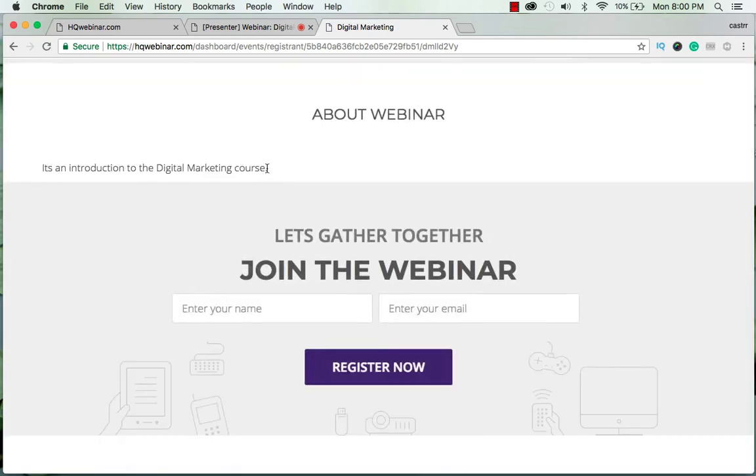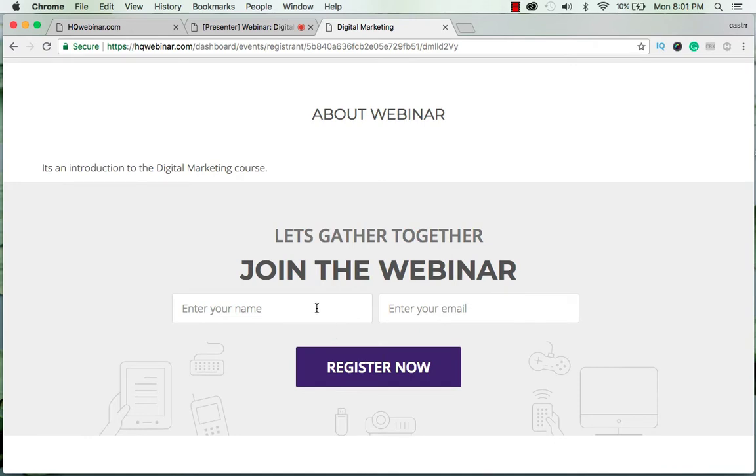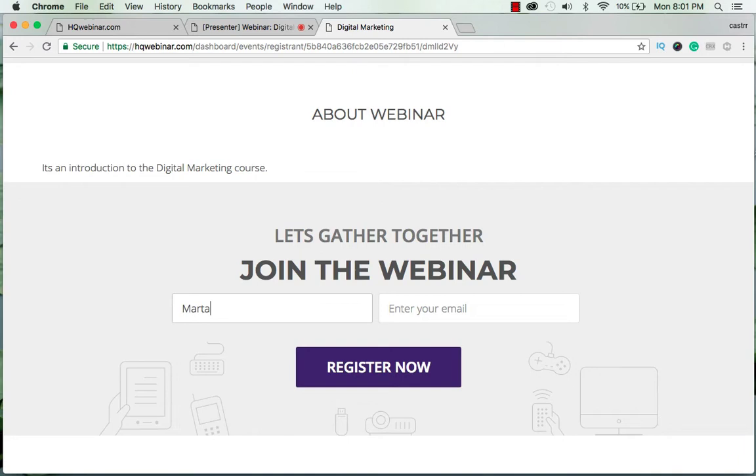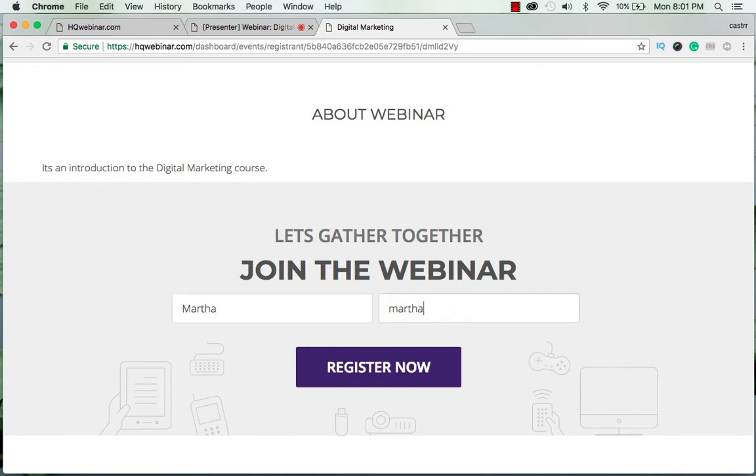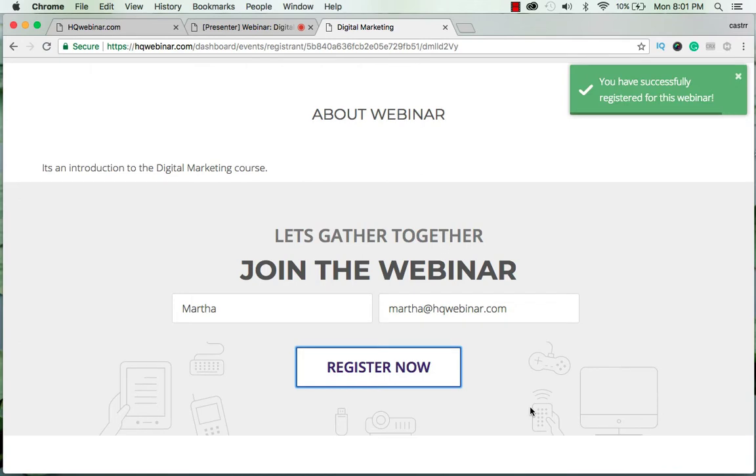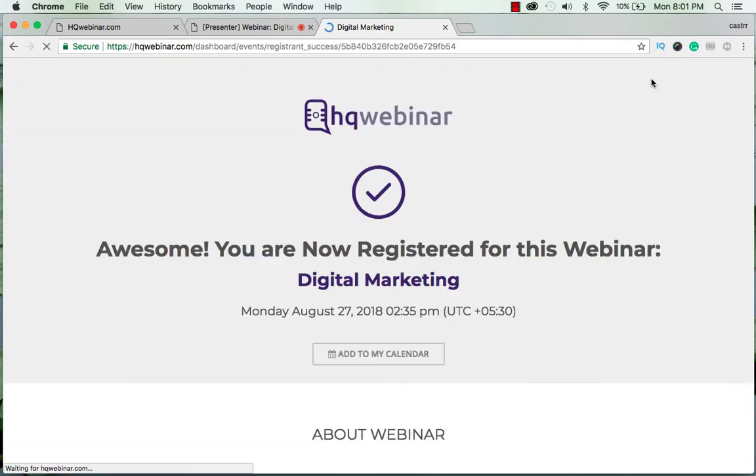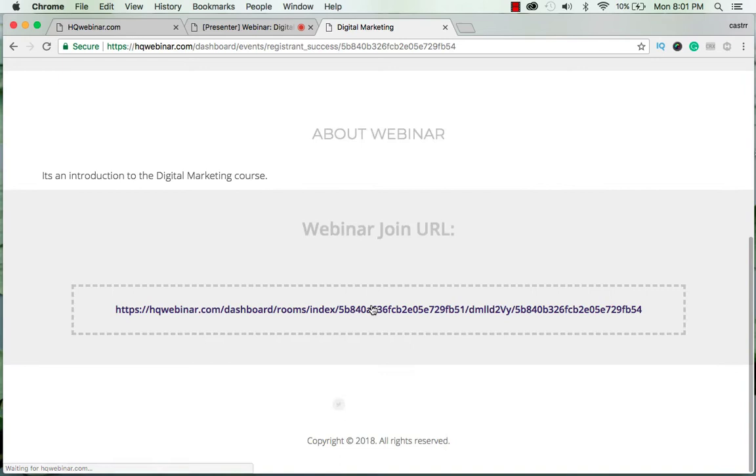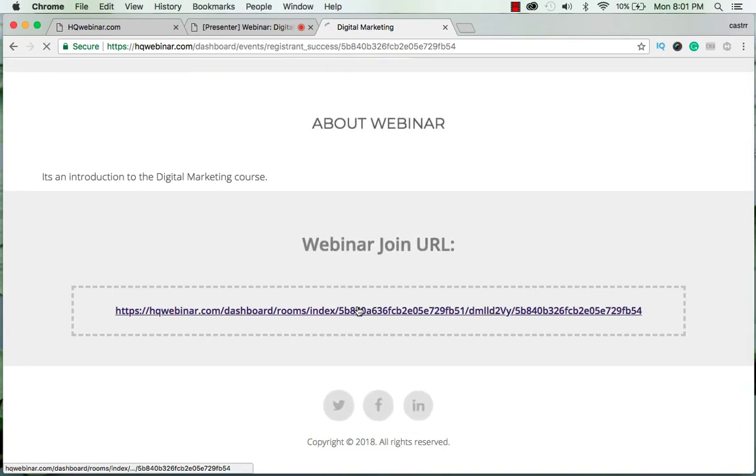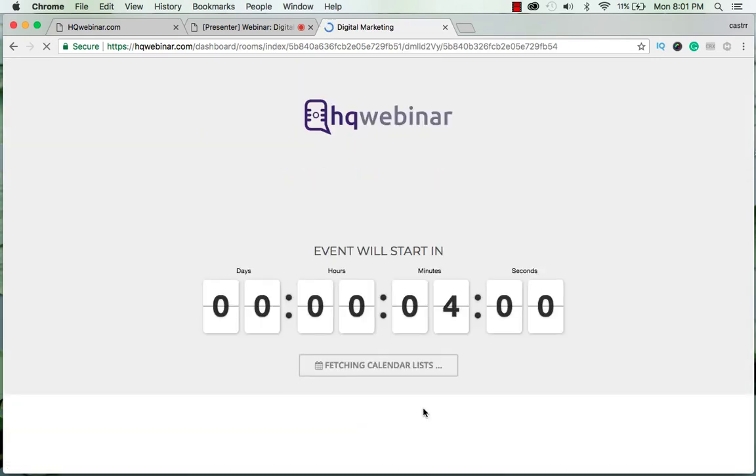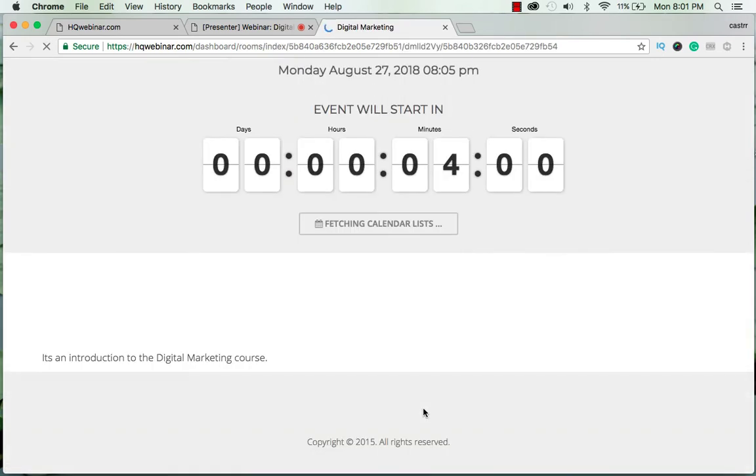Alright, here is the description about the webinar and I'll add the person Martha. The person has now successfully registered.